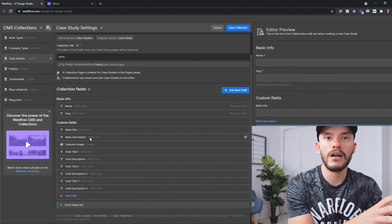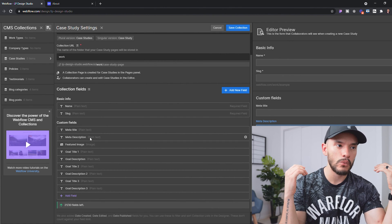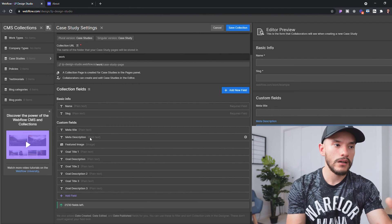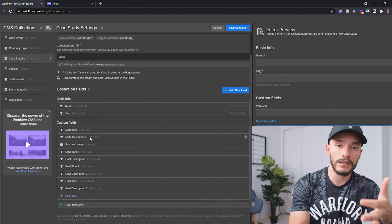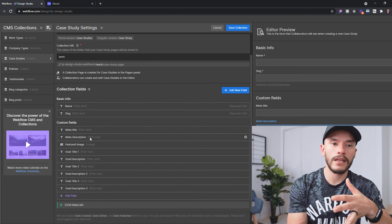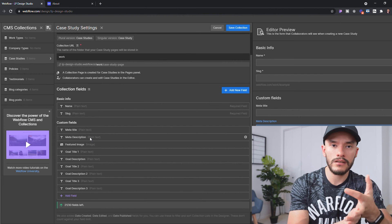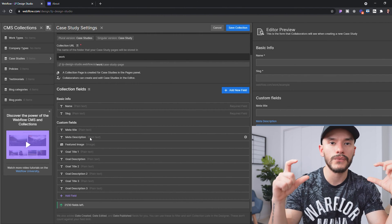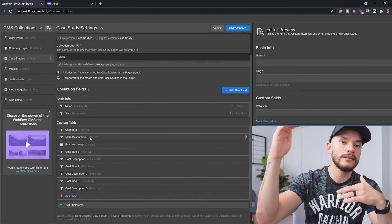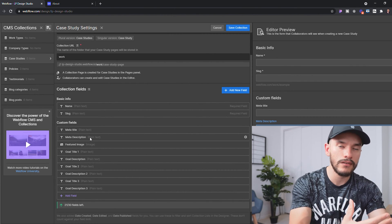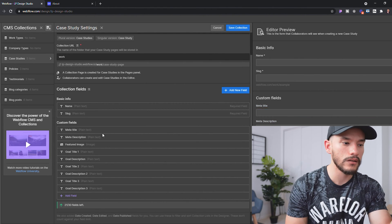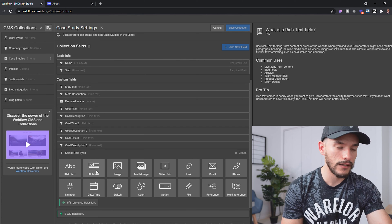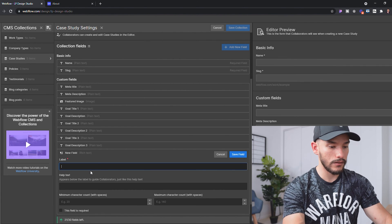Now that we have the goals fields set, the next thing I want users to see is the full content of the case study. I'll break this into: background of the company, background of the project, the challenge or problem they were facing, the solution we implemented, and then a paragraph or two with the results. Within these blocks I also want to show the process with images, so the best option — and to save more CMS space — is to use a rich text field. We'll call this 'Case Study Content.'